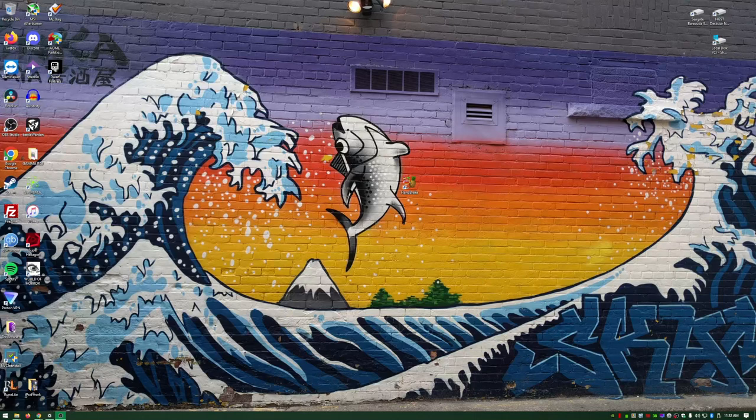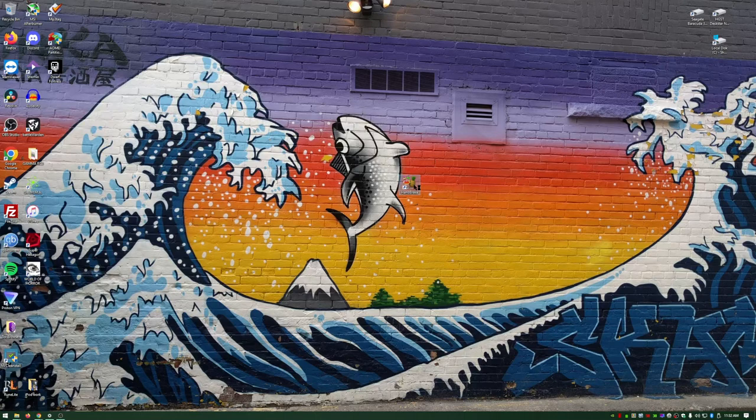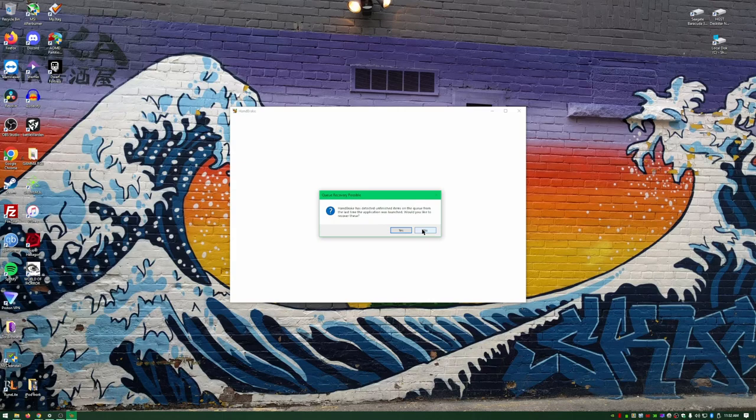Hello, welcome to my desktop. So from here, I'm going to show you the rest of the process. So we're going to need Handbrake. Handbrake is a free utility to basically encode video. It's trying to recover things from my queue. We don't care.